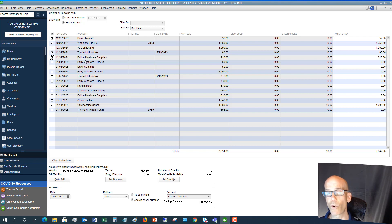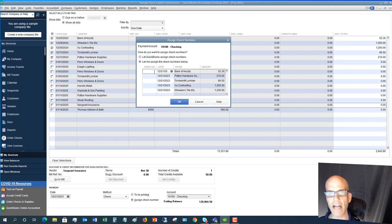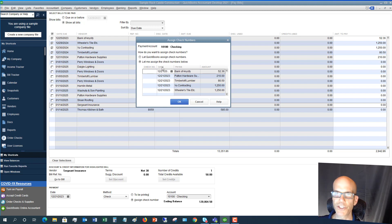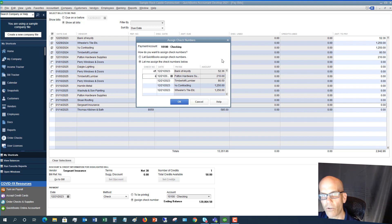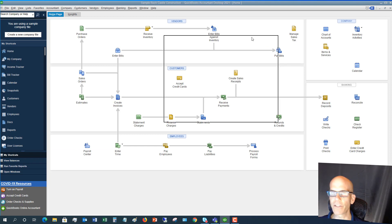This becomes very important as your business grows because you want to hold on to that money for as long as possible. Once you've checked off the bills you're going to pay, click Pay Selected Bills. Here it says Assign Check Numbers — you can let QuickBooks assign them sequentially or enter your own. If these were all paid by online banking, just type in EFT, click OK, and it processes the payments. The payment summary appears — you can pay more bills or click Done.